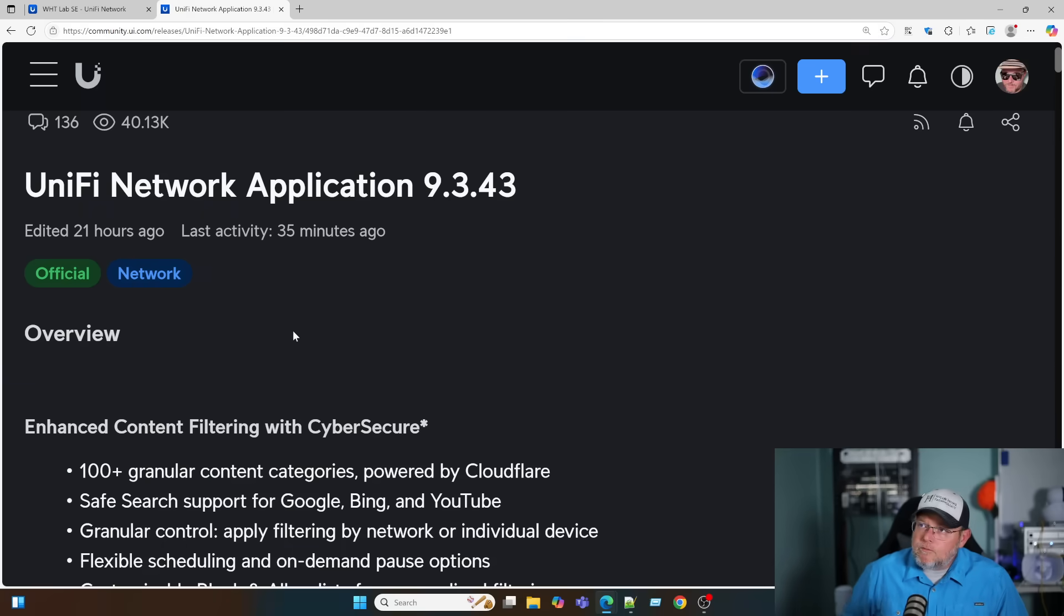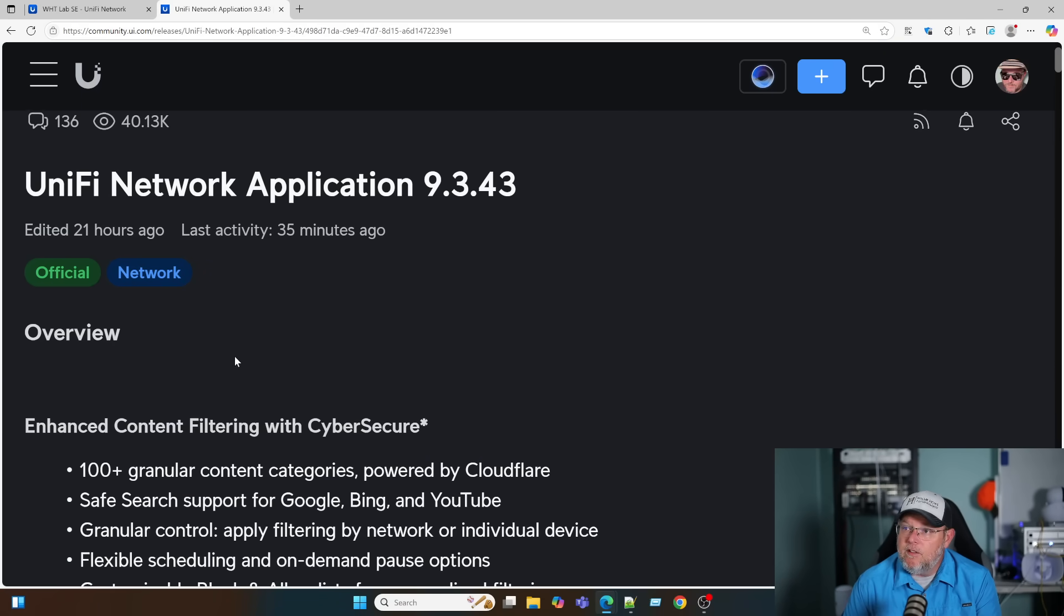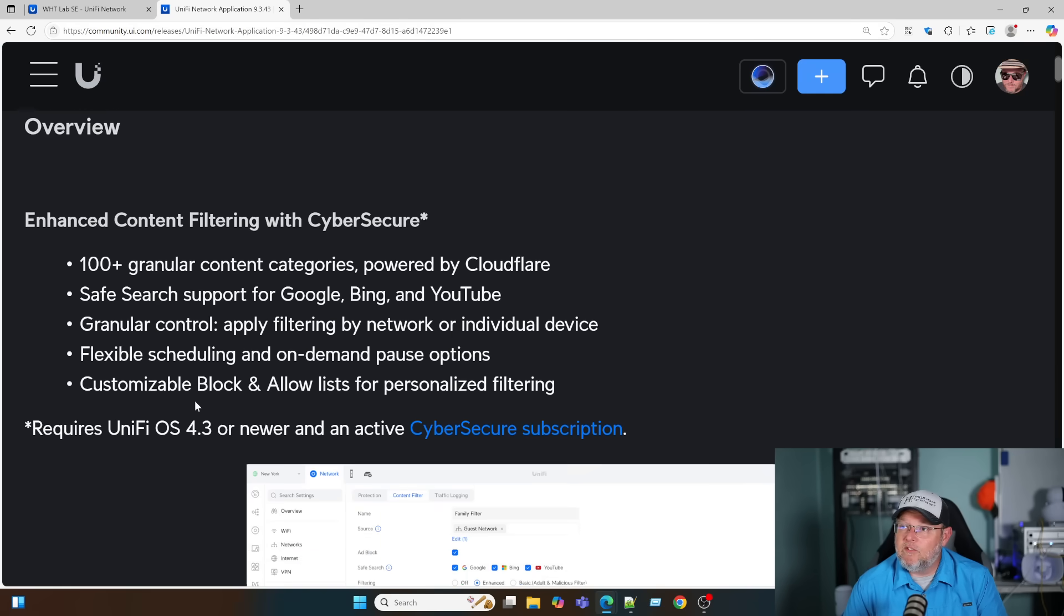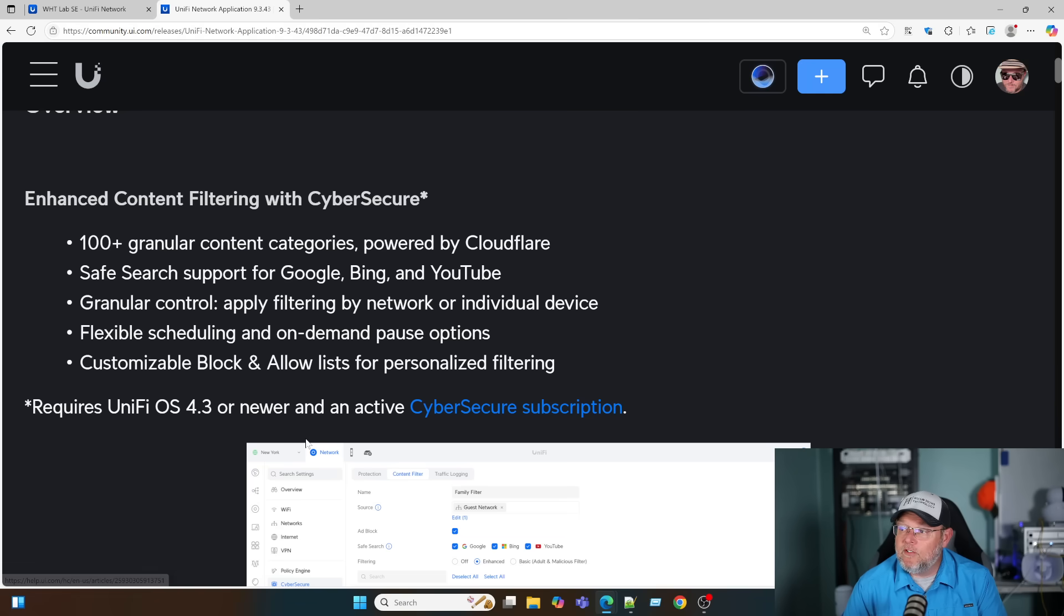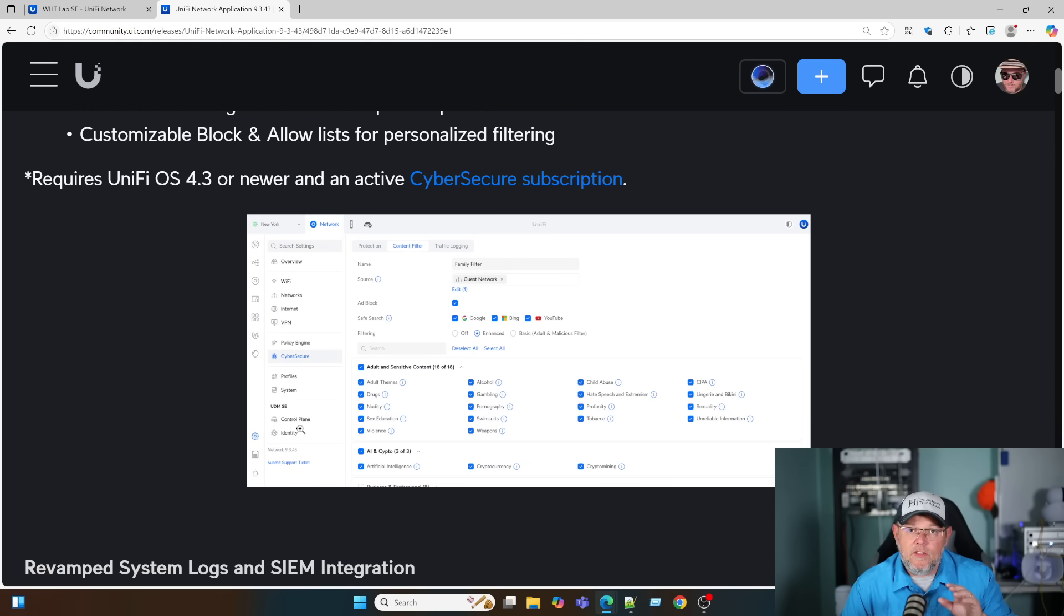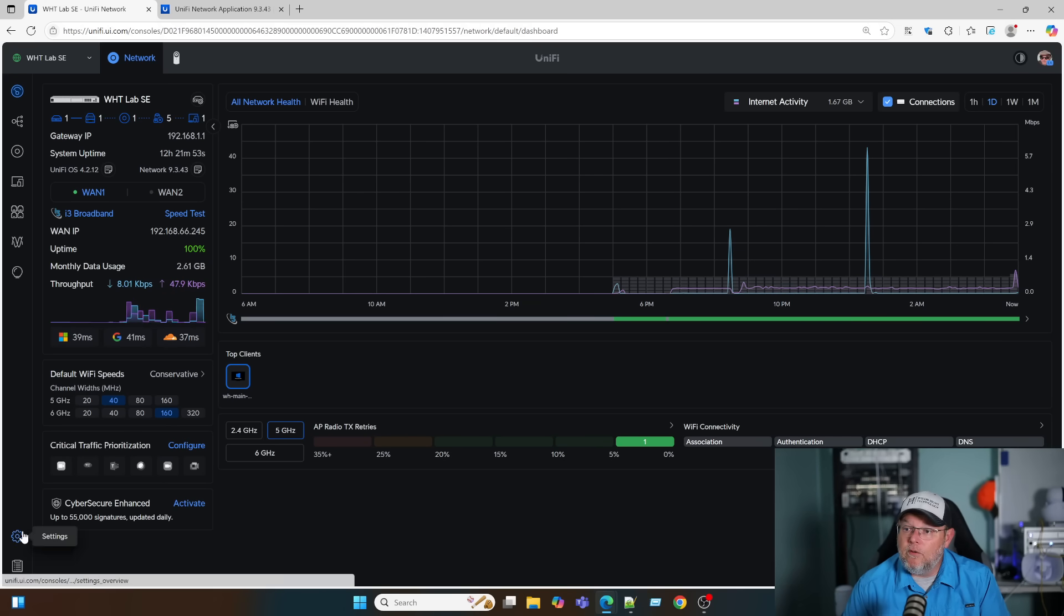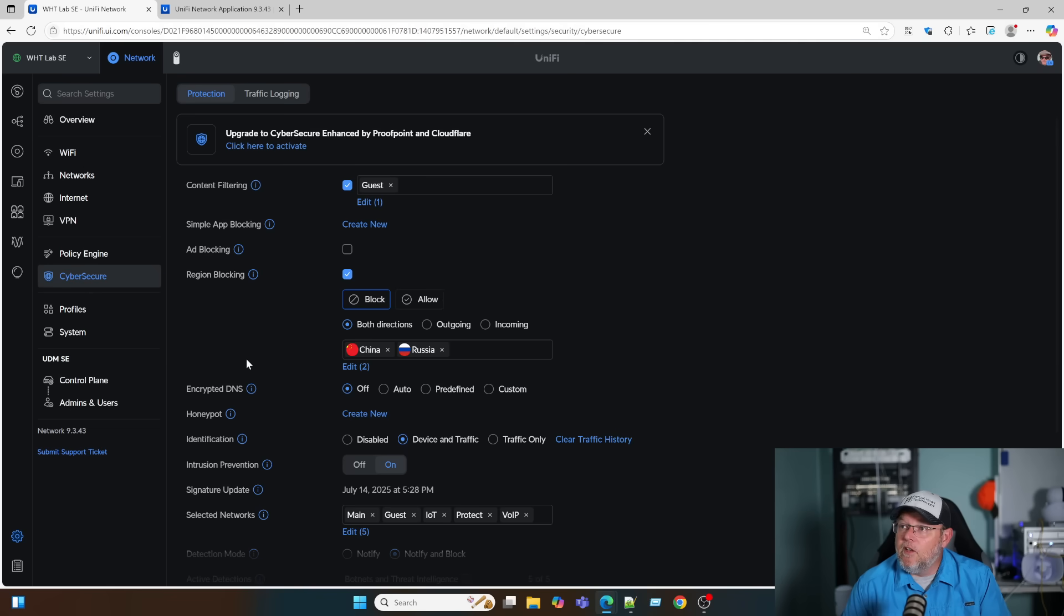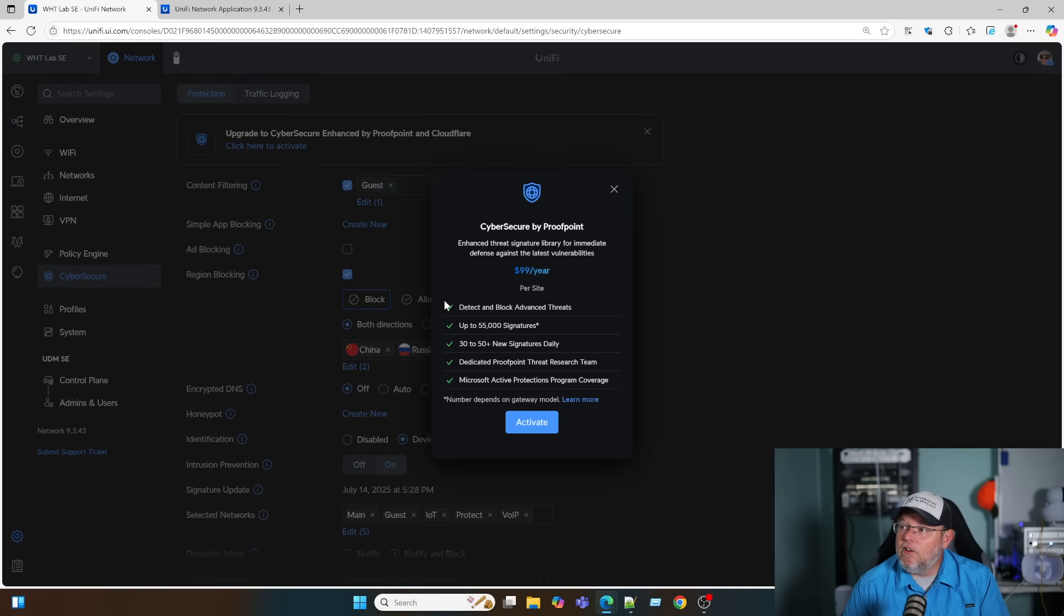Over here on the official release page, the first thing they talk about is enhanced content filtering with Cyber Secure. So if you're running UniFi OS 4.3 or newer and you have an active Cyber Secure subscription, you're going to be able to now get granular with the content filtering rules. If we come over to my UDM SE and we go to Settings and Cyber Secure, you can see that I don't have the same screens because I don't have an active Cyber Secure subscription.